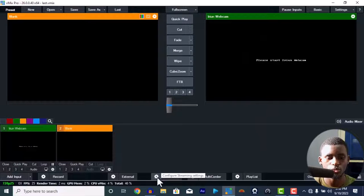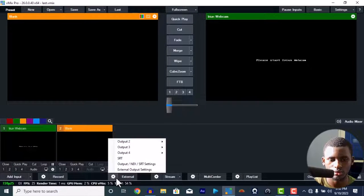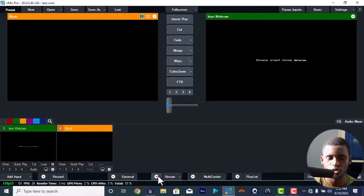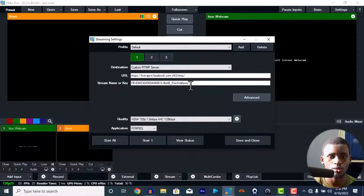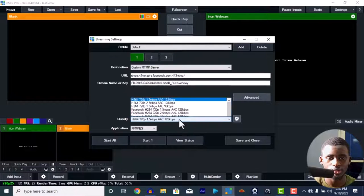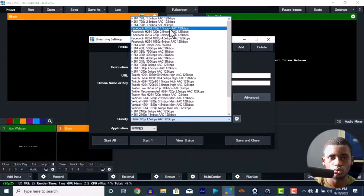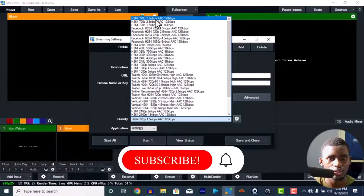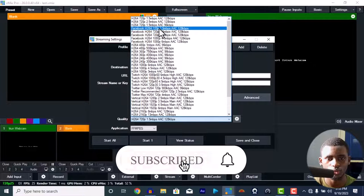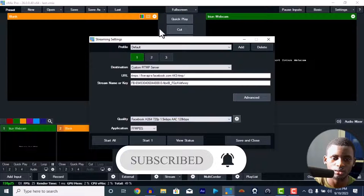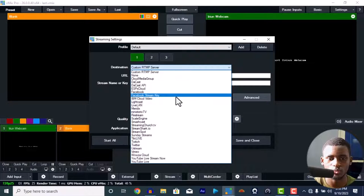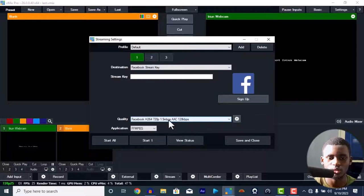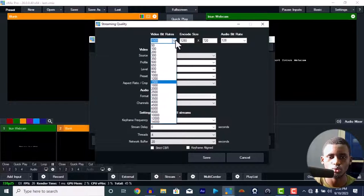For your stream settings — the external output was set in the settings already. For the stream, since it doesn't have a settings page there, you set it directly here every time you want to stream. Change the quality to Facebook H264 720p — not the default one but this specific one. This option is smoother and less laggy. Whether you're using a Facebook stream key or anything else, make sure it's set to Facebook H264 720p.